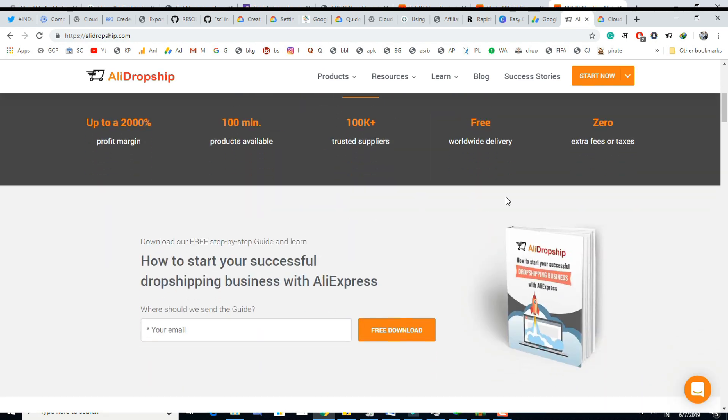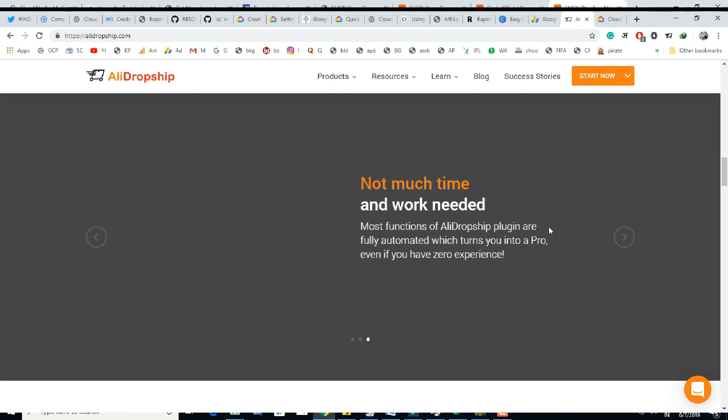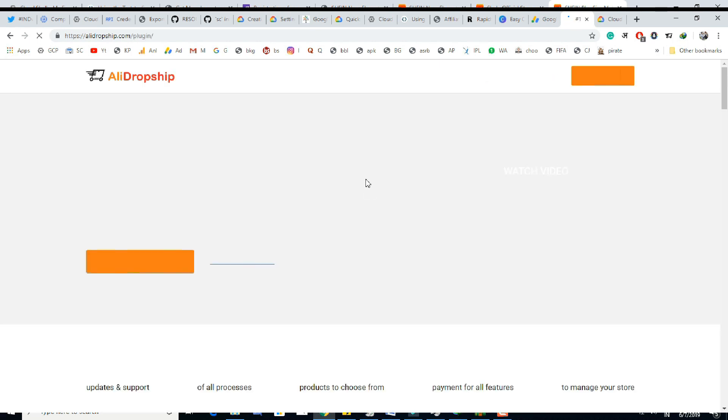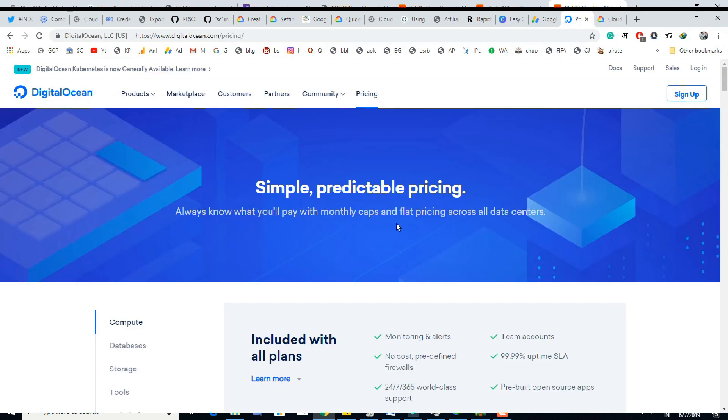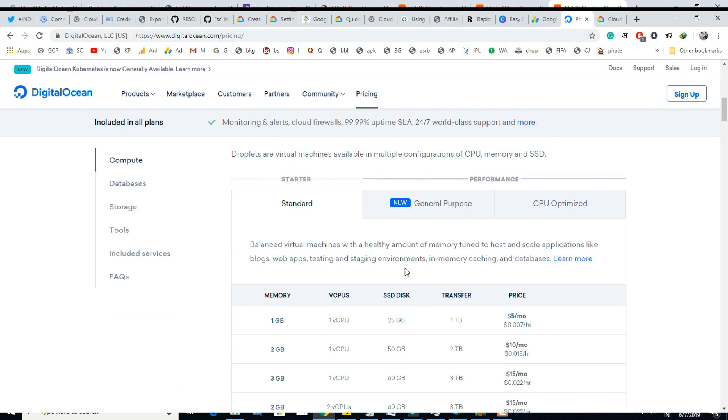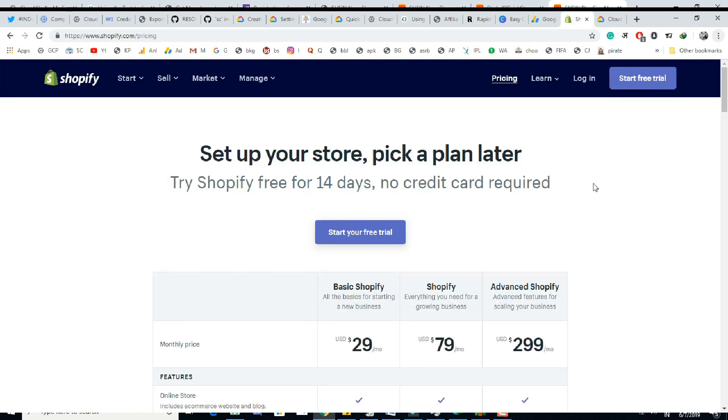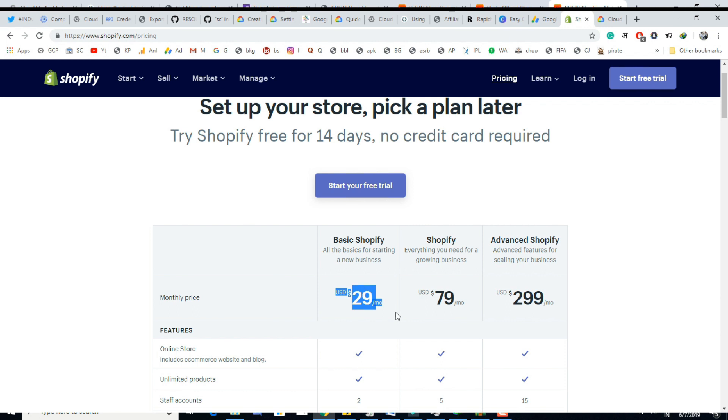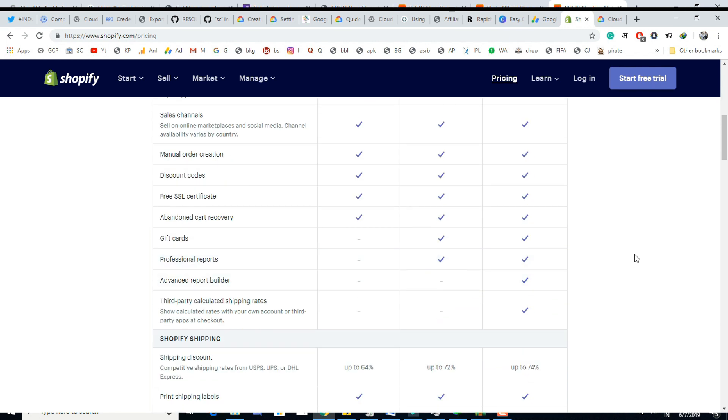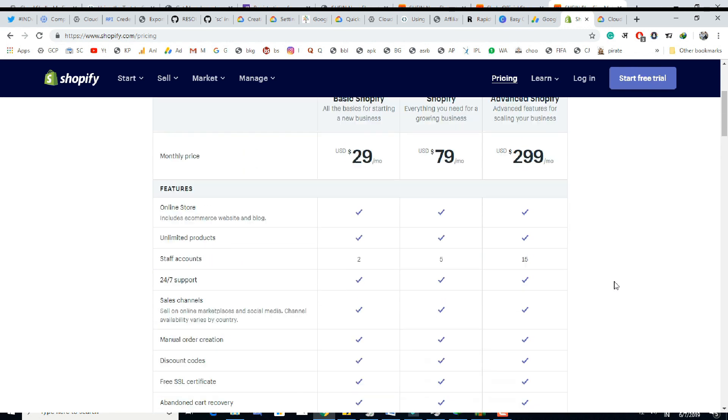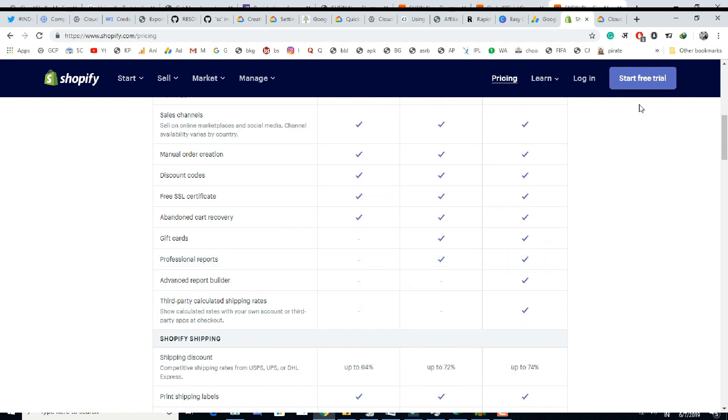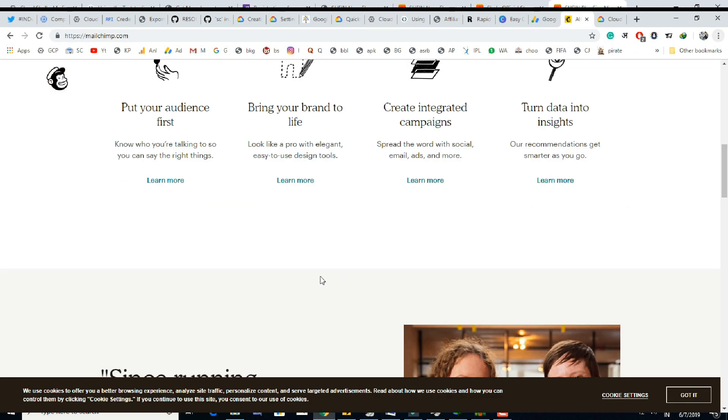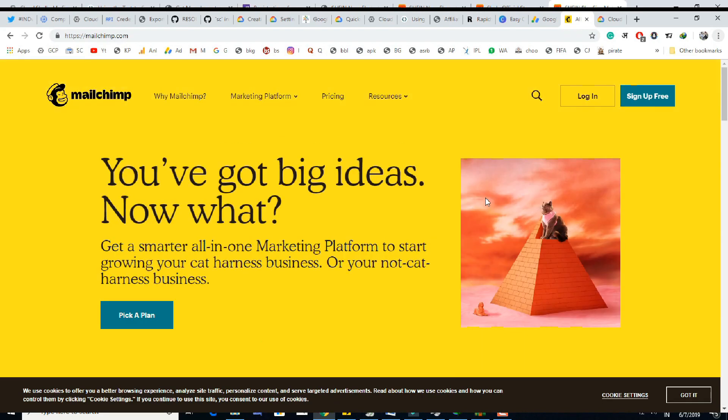Before I will compare this with other options available in the market: AliDropship plugin is available at $89 one-time fee. You don't have to pay any monthly fee. You can start with any cloud like Google Cloud, Digital Ocean with $5 per month as hosting. If you start with Shopify then you have to pay $29 every month - it doesn't matter you are making a profit or not. That means $612 per year. That means you can save more than $500 if you go with WordPress.